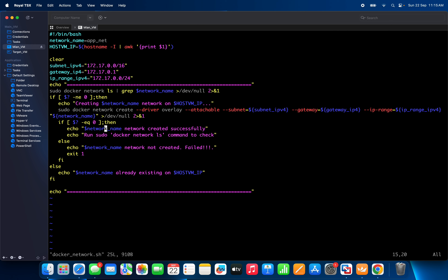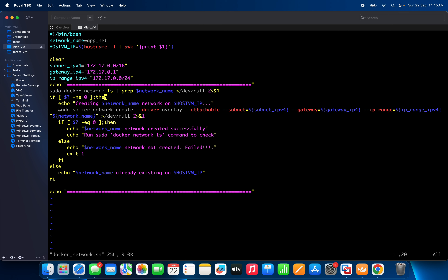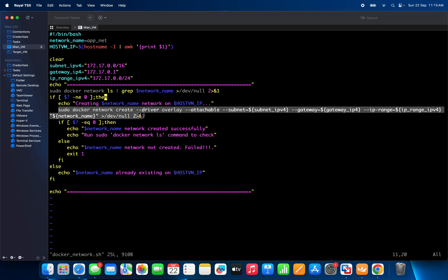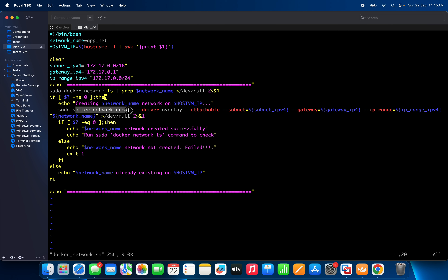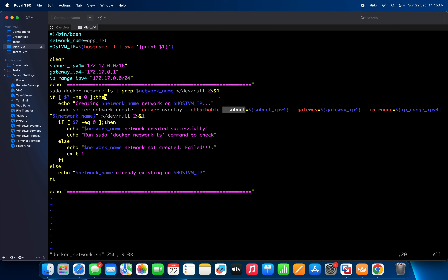If the network is not available, it will check if the return code is not equal to zero, meaning the network is not available. It will then print a message — 'creating network on this host' — and run the Docker network create command with options: --driver overlay --attachable, along with --subnet, --gateway, and --ip-range, passing the variable values for each.